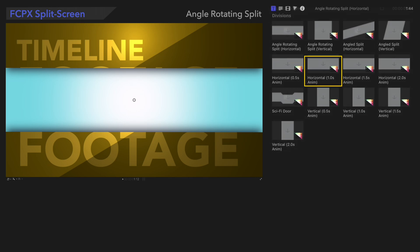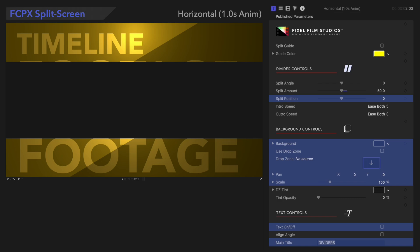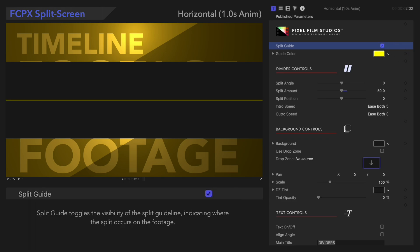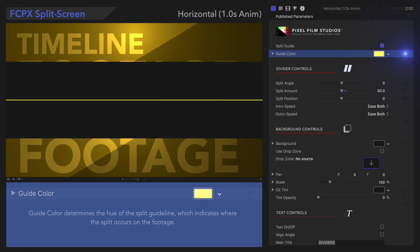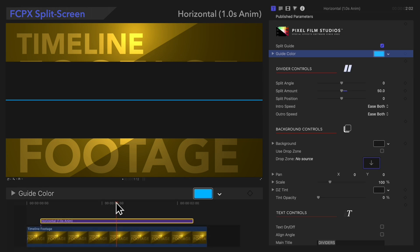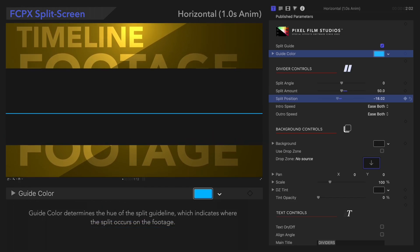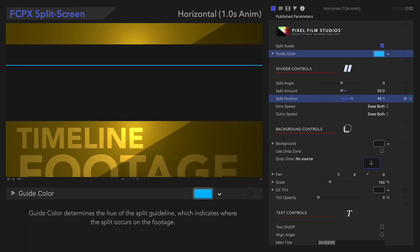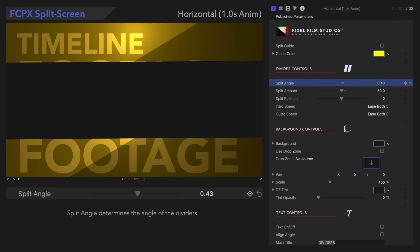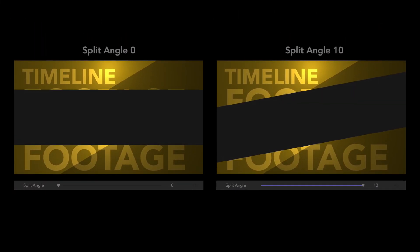Now let's switch to the next preset in this category to see the different controls. We've seen most of these controls already, so we'll only go over the new ones. The Split Guide checkbox turns the guides on or off. The Guide tells us where the split first occurs in the animation. We can use the Guide Color Control to change the color of the guide according to our preference. Here's the beginning of the split in the timeline and here's how it moves when we adjust the split position. With the Split Guide on, we know exactly where the split will start when we make our edits. Now, let's look at Split Angle. Split Angle allows us to change the angle of the dividers. Here's the result — angling the split really adds visual interest.